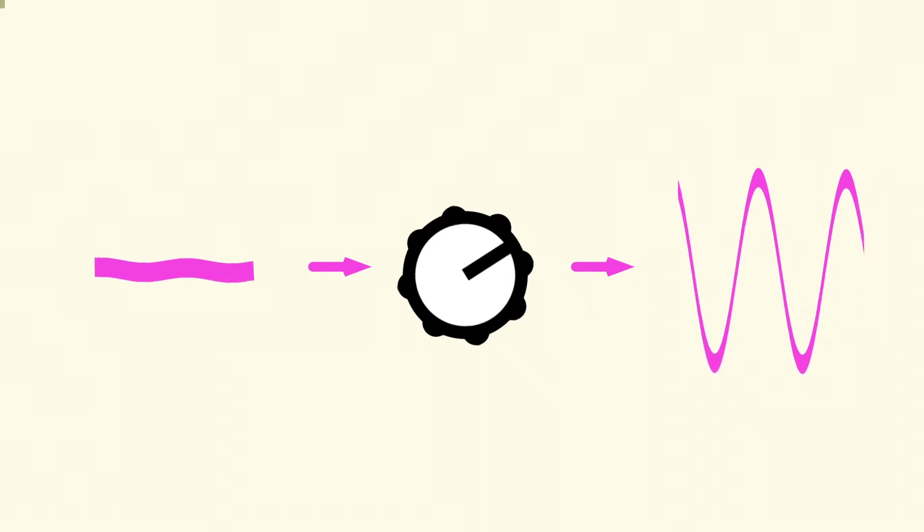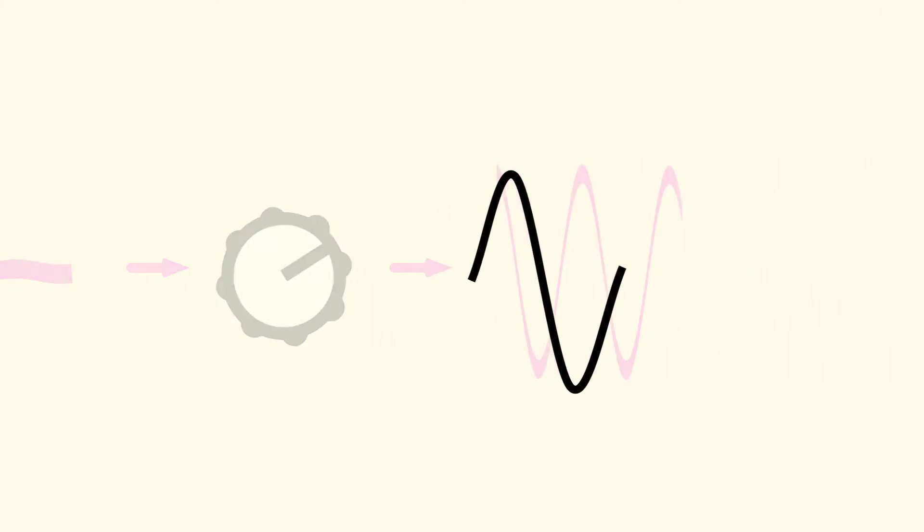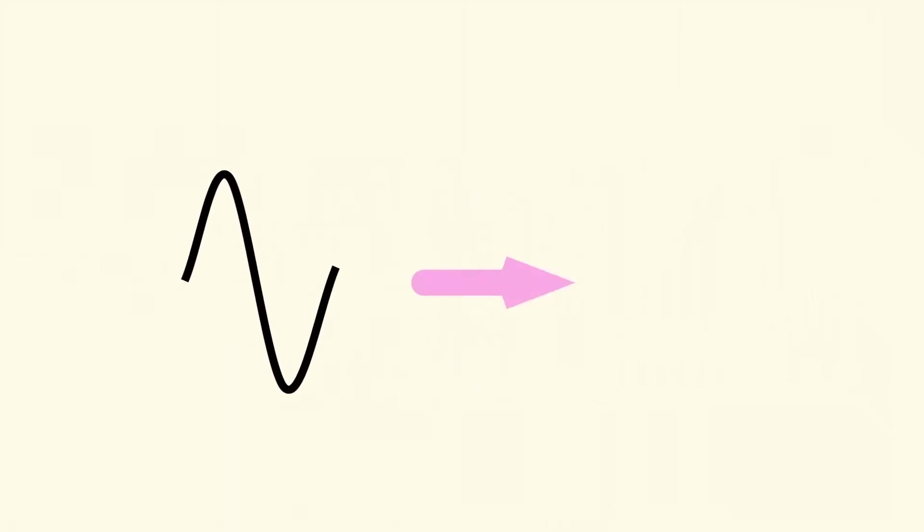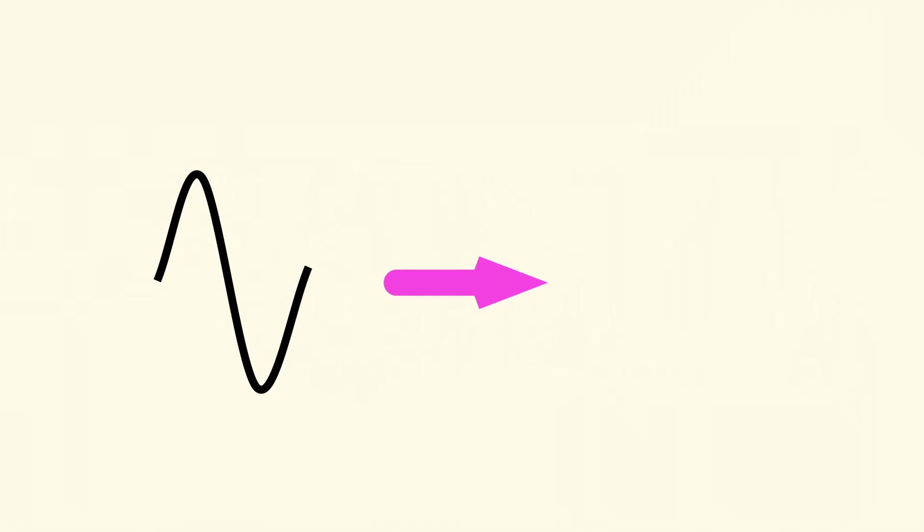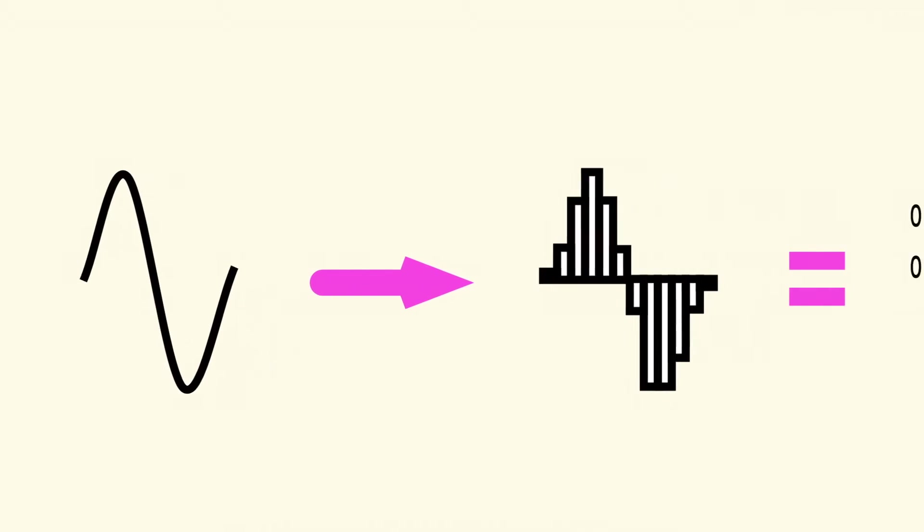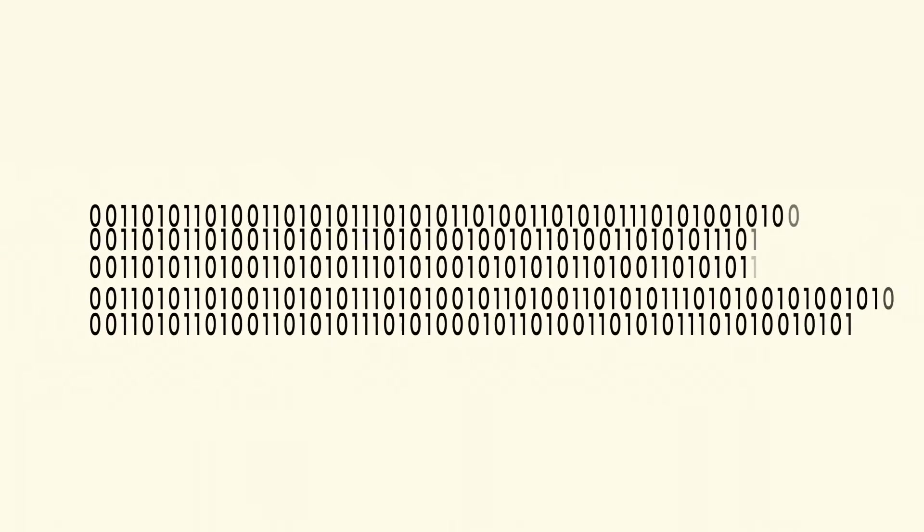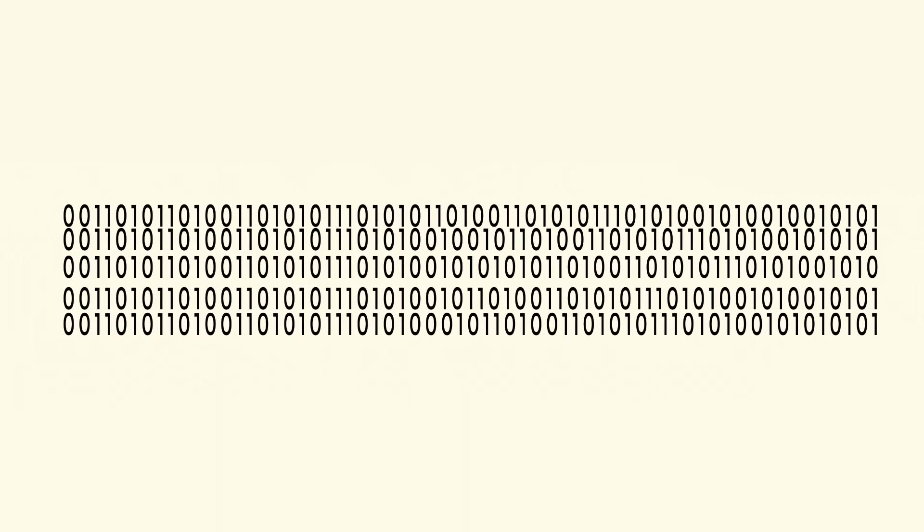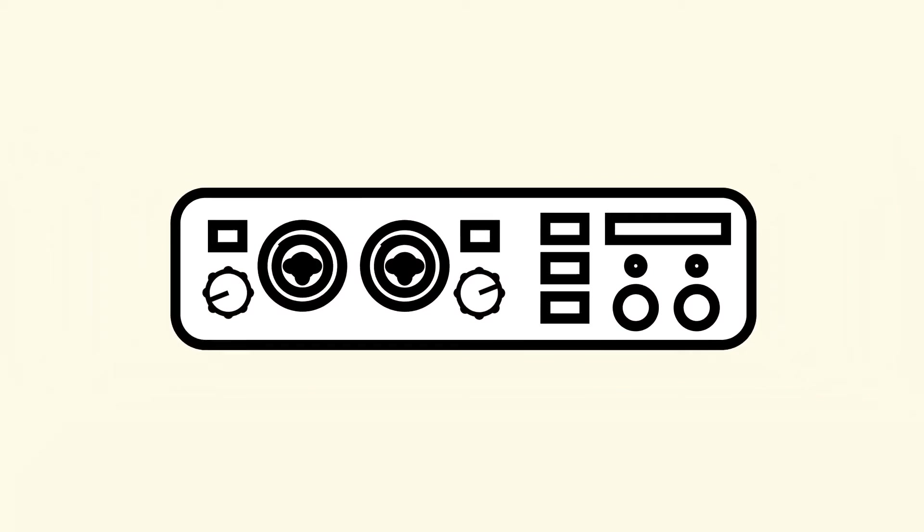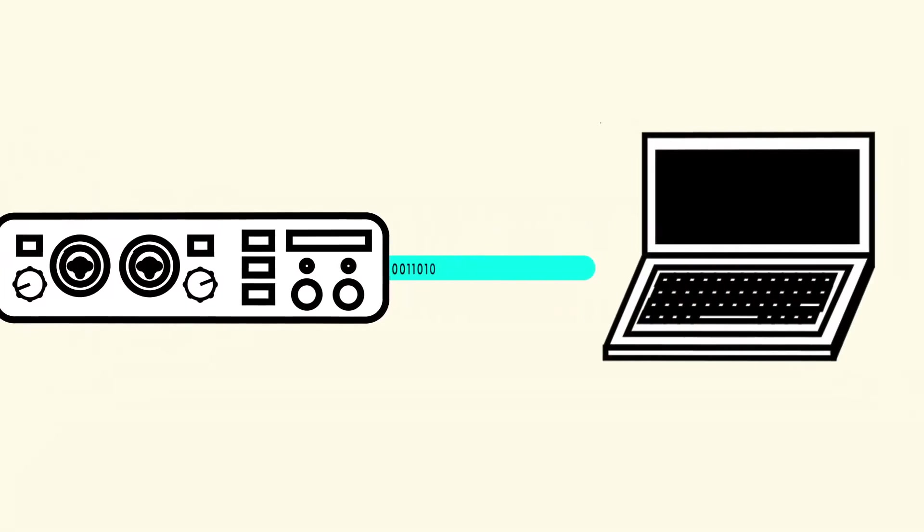This does exactly what it says—it converts an analog electrical signal to zeros and ones so your computer can use it digitally. There are lots of zeros and ones in sound, over seven hundred thousand bits per second. Once the signal becomes digital, it goes up your USB or FireWire cable and into your computer.